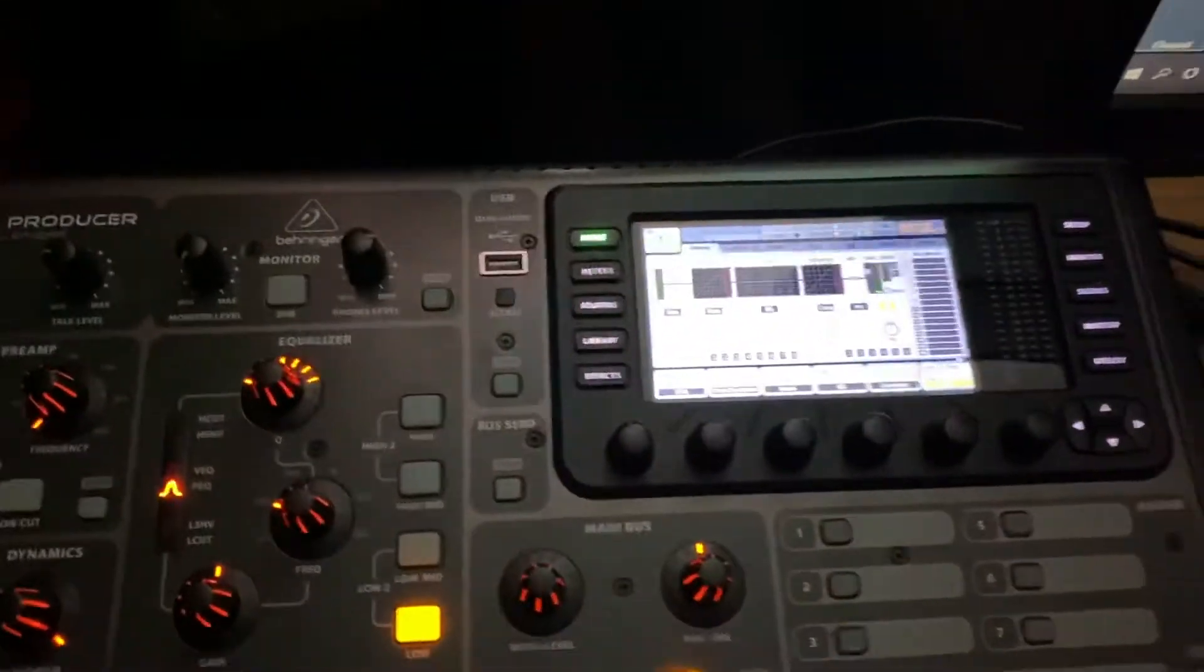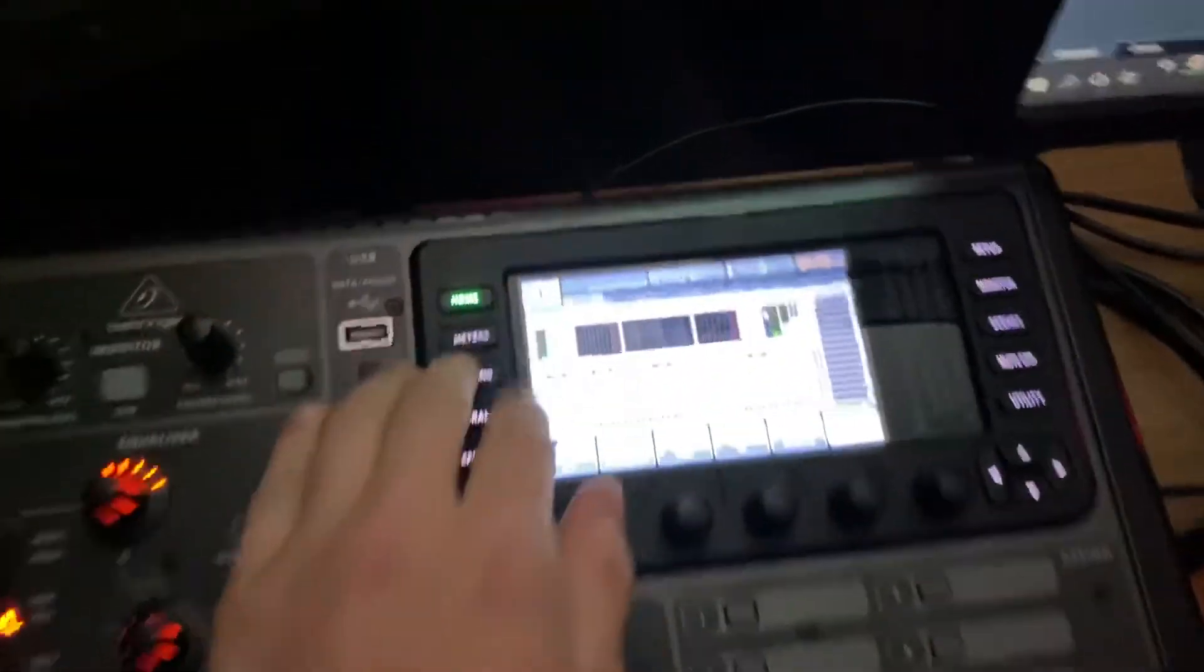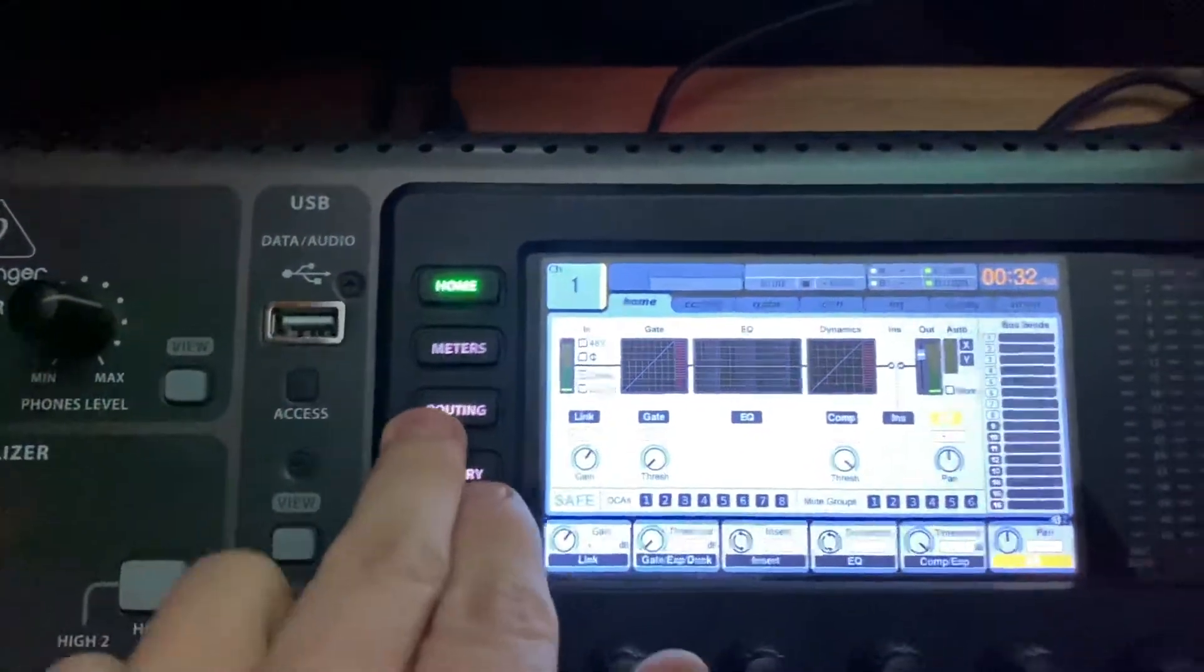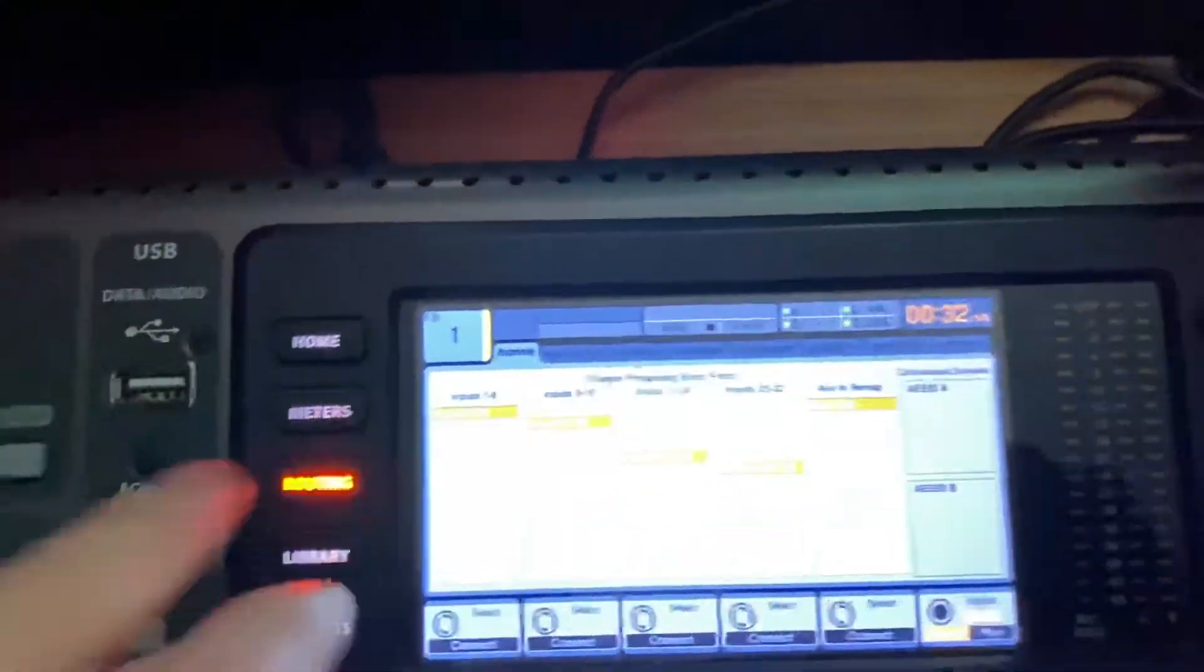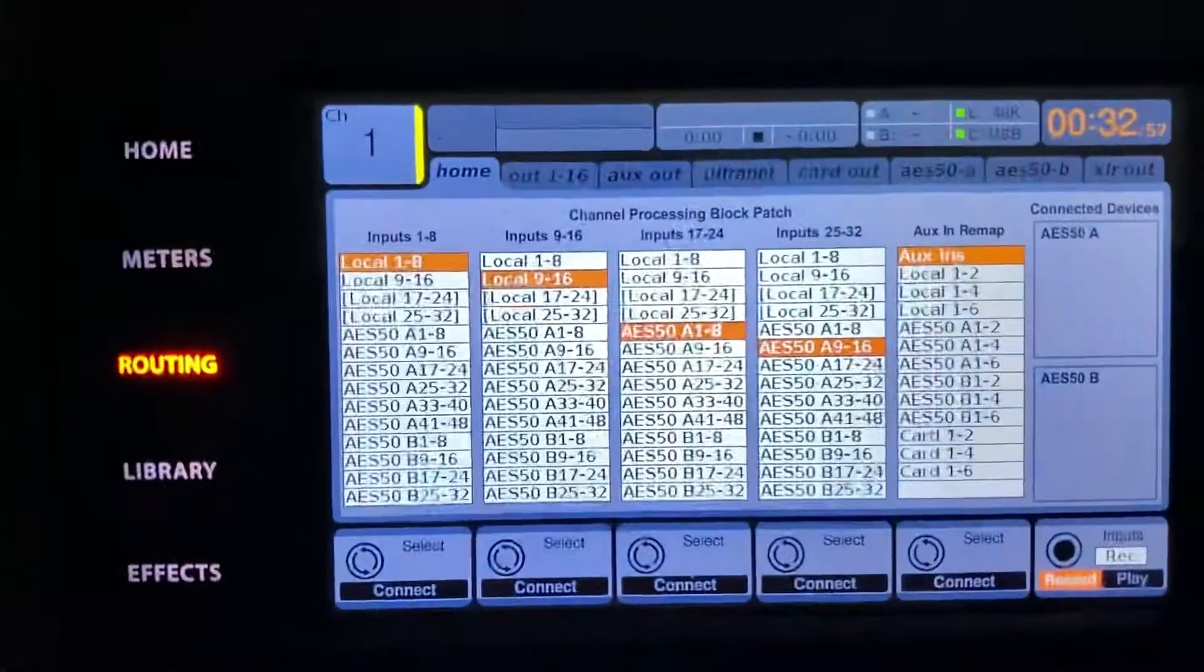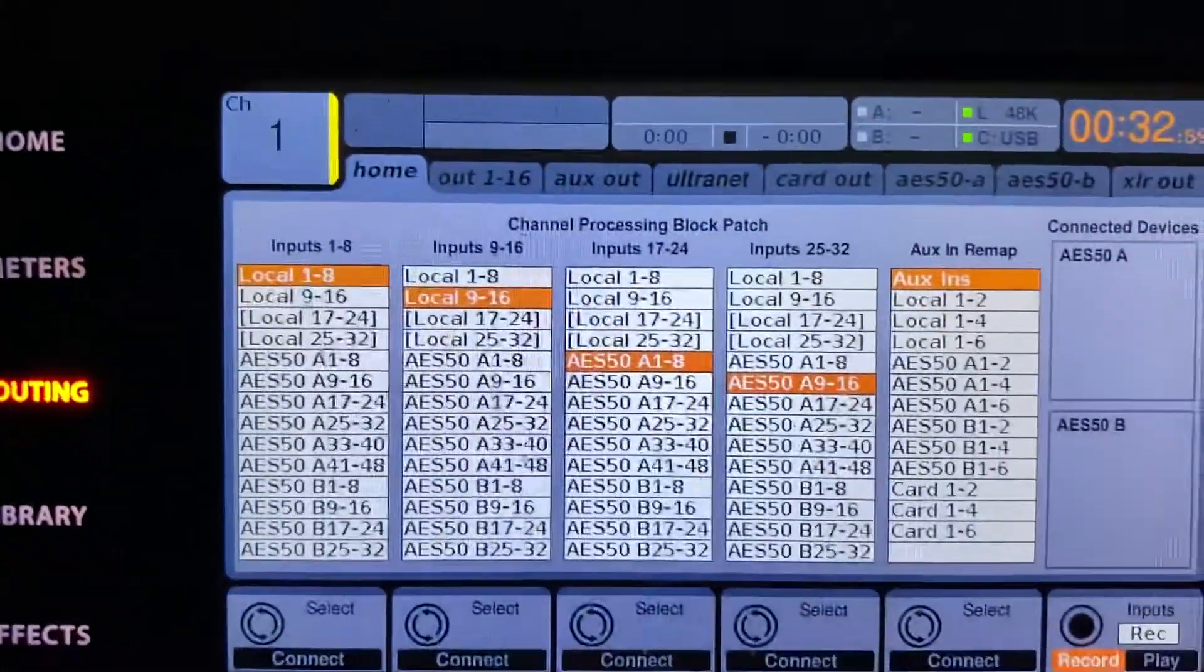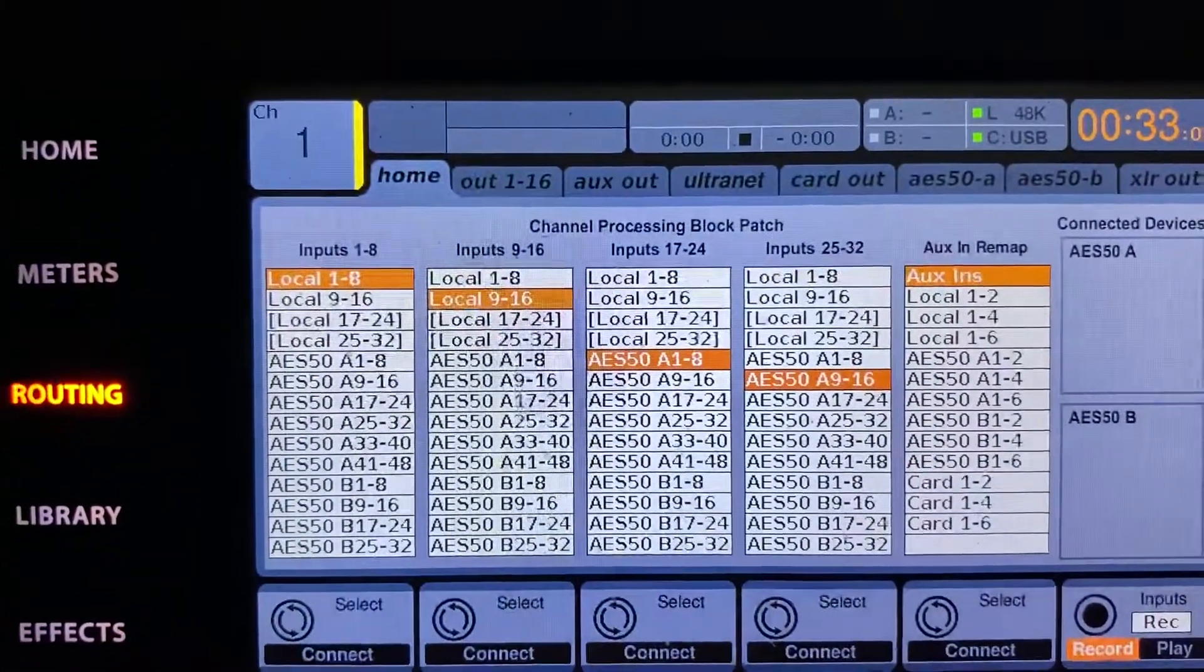And at first, you'll go to your routing page here, which on my console is on the left-hand side, for the other consoles on the right. And you're going to see that you have your inputs on your home side as local 1-8, 9-16.